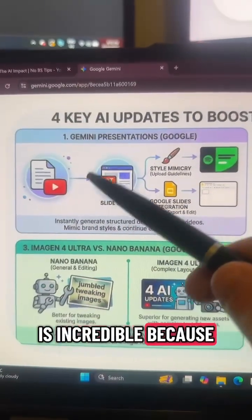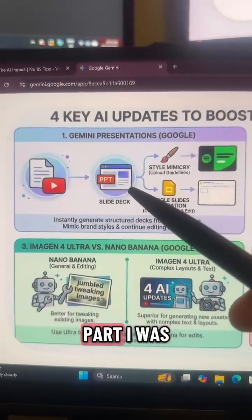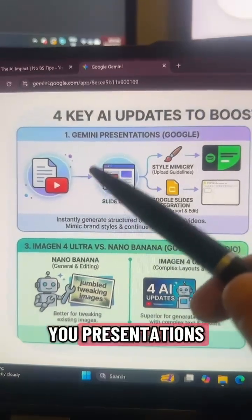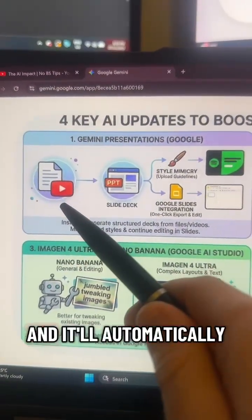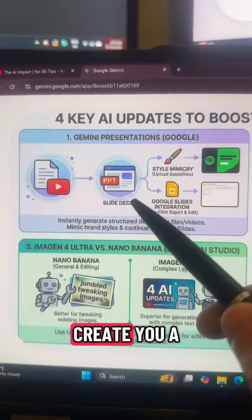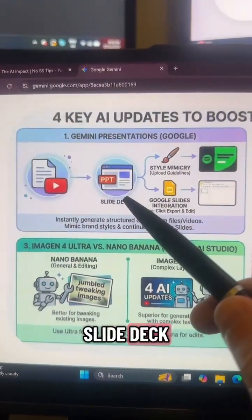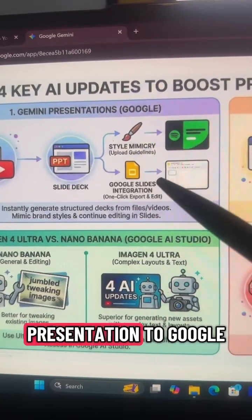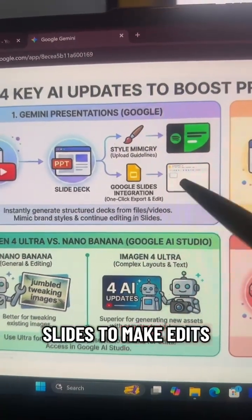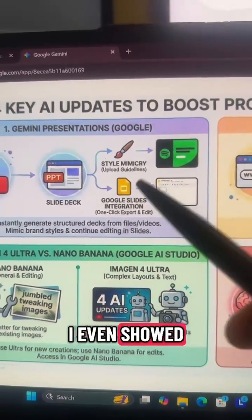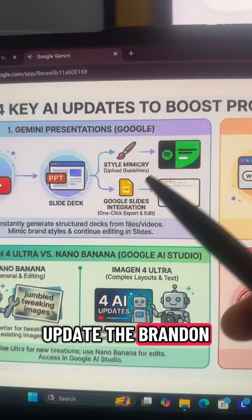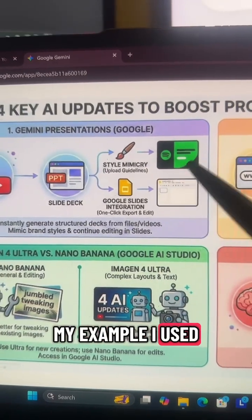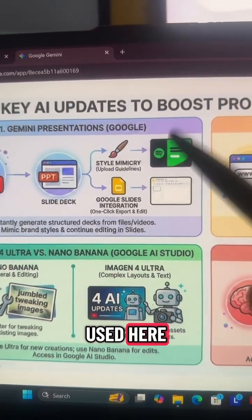The detail is incredible. In this first part, I was talking about how Gemini can build you presentations — you can add a document and it'll automatically create a slide deck. I mentioned that you can easily export that presentation to Google Slides to make edits, and I even showed how you can update the branding of those slides. In my example I used Spotify, which it captured here.